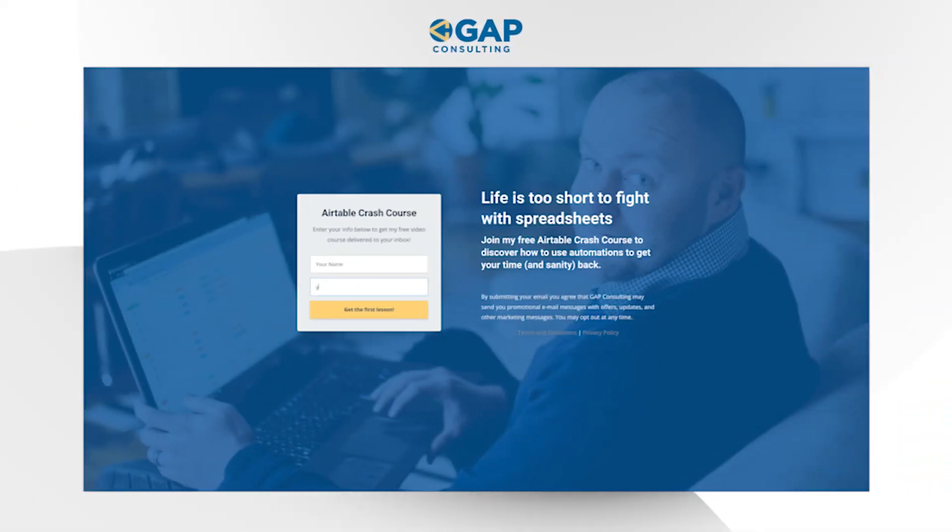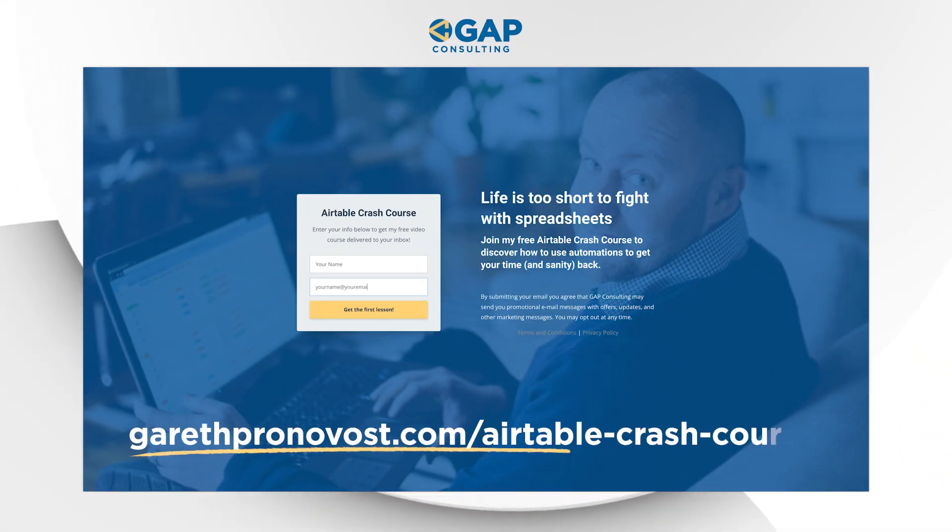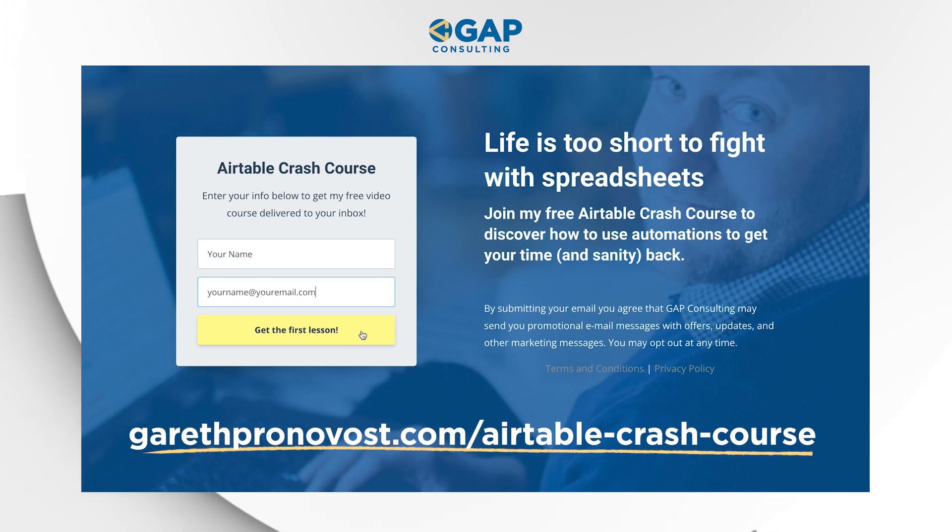Let me first invite you to join me for a free training. If you are newer to Airtable or if you've been using it for a bit and you want to make sure you're unlocking its full potential, you will greatly benefit from our Airtable crash course. It's entirely free. You can sign up at garethperonavos.com/airtable-crash-course. That link will be wherever you found this video. The crash course will be delivered to your inbox over the series of about a week and a half, and you will be on your way to Airtable mastery.